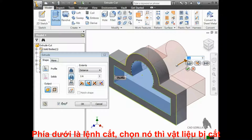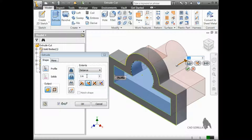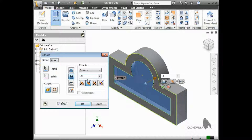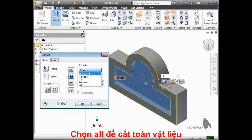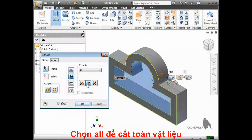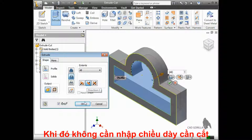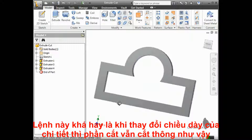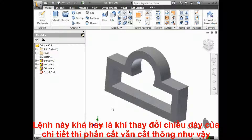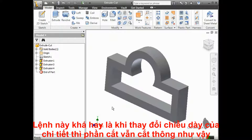You have the same controls for the cut depth and extents as you do when adding material. One very useful option is the All Extent. It's very common to create cuts that go through entire parts. The All option allows you to achieve this without having to type in the thickness of the material you are cutting. A nice benefit of using All is that even if the thickness of the part changes, the cut will still go through the entire part.